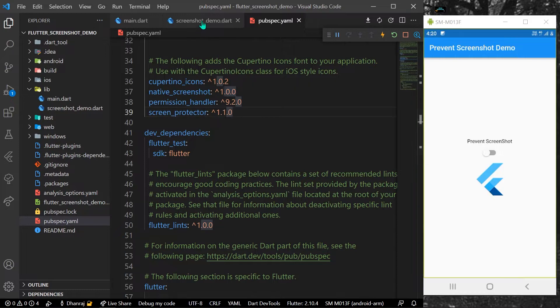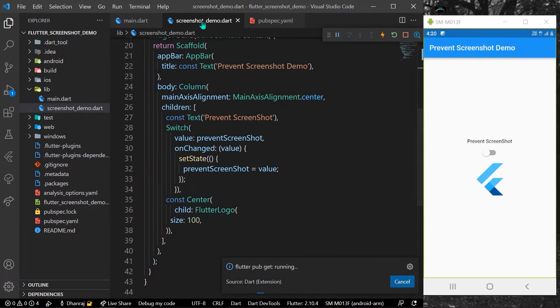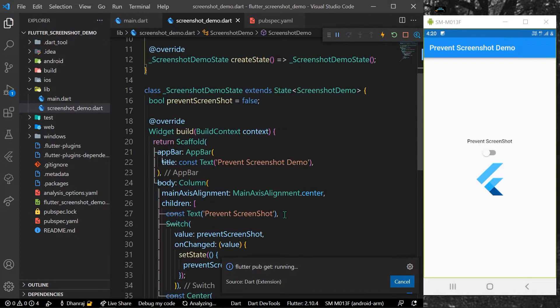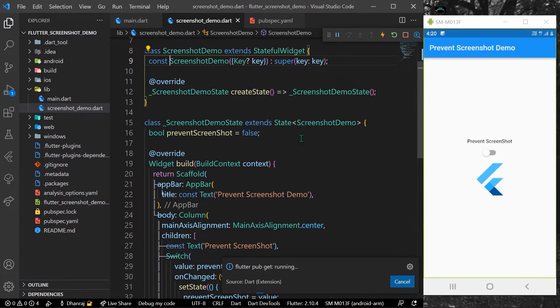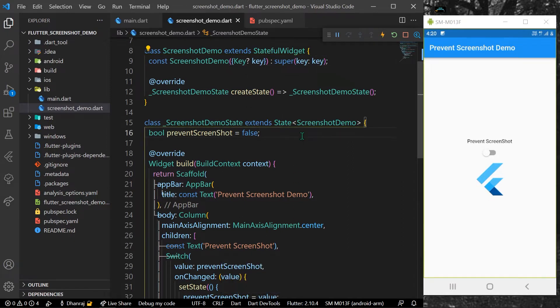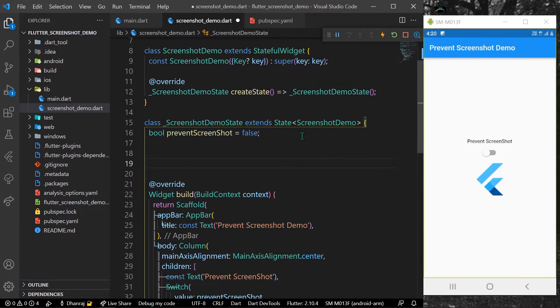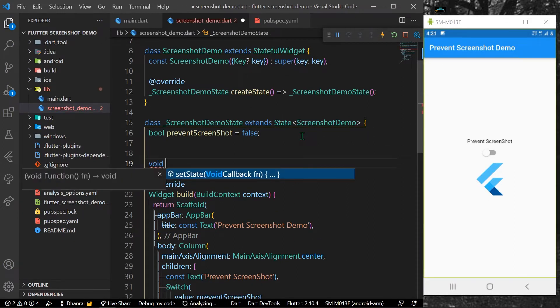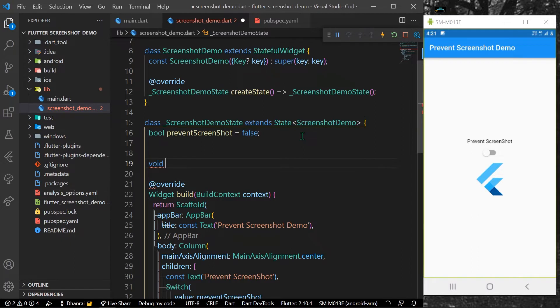Once it's installed, what we can do is, as you can see here, we will create a function. Let's call it prevent screenshot on.